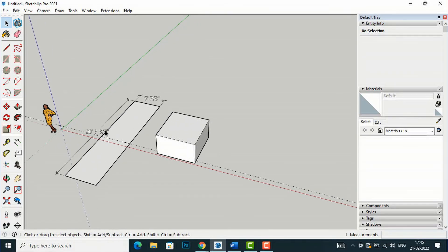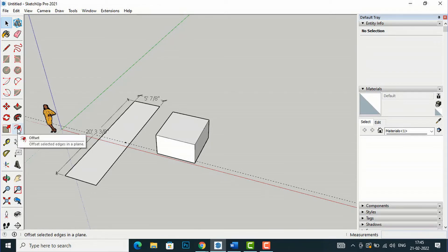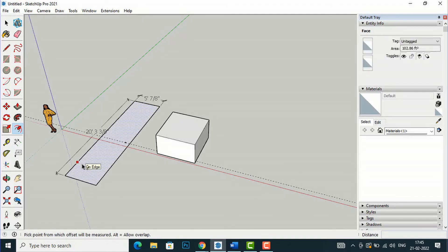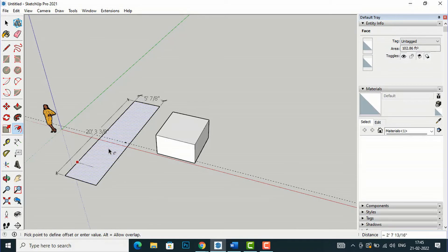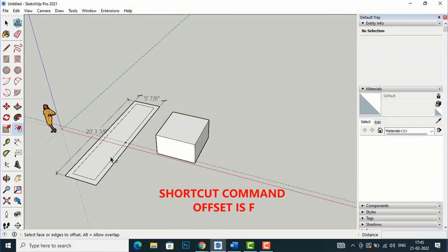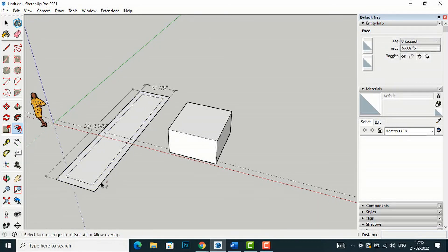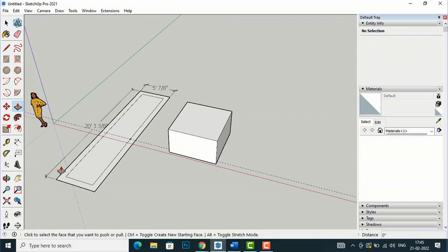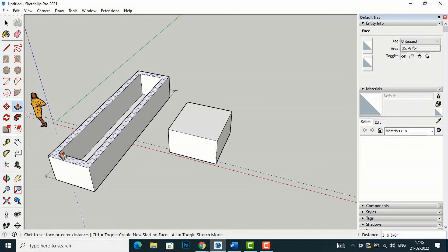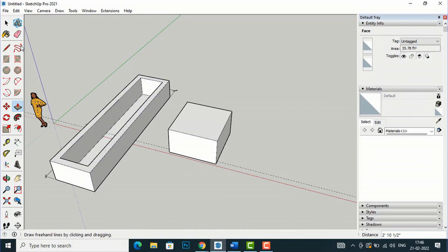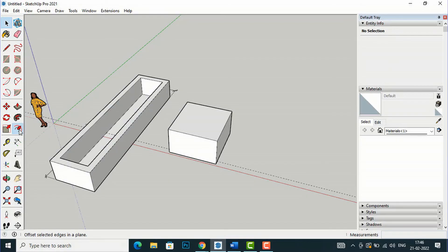Now I'll tell you about the Offset command. The Offset command is similar to AutoCAD. I'll select the Offset tool, then select this rectangle. You can drag inwards or outwards and see the distance value. Suppose this is a wall — I'll enter 9 inches for the wall thickness and press Enter. You can see the offset wall created here. After that you can use the Push/Pull tool to give it height and create a wall.